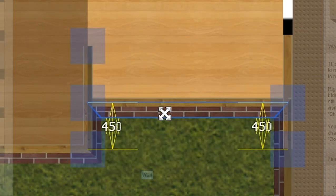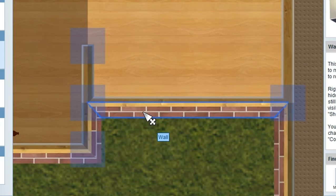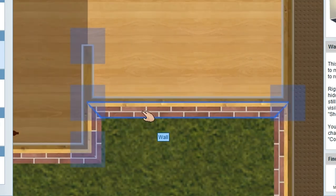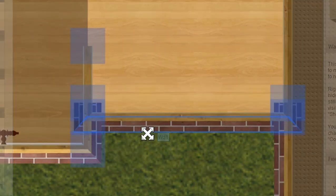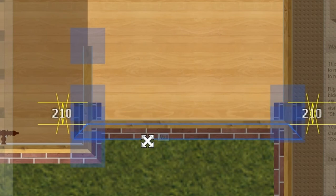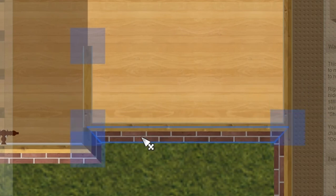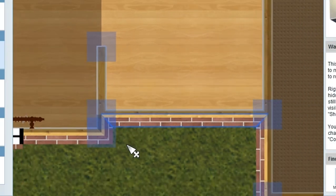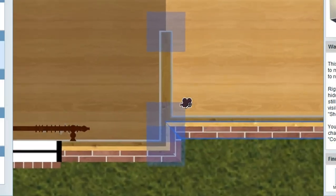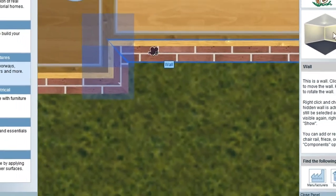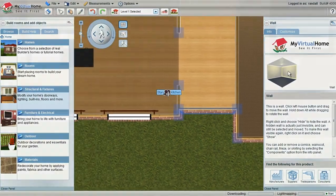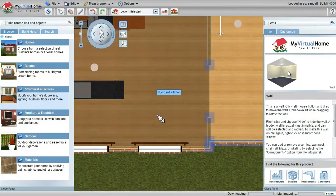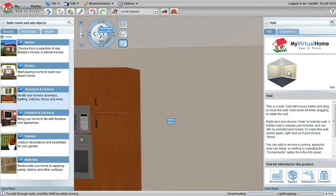I may want to move it back to there, but I might want to get a bit closer. If I hold down my control key and drag, I can move in very small increments to exactly where I need to be. Use lots of zoom, use the control key, and you can achieve super accurate results with My Virtual Home.